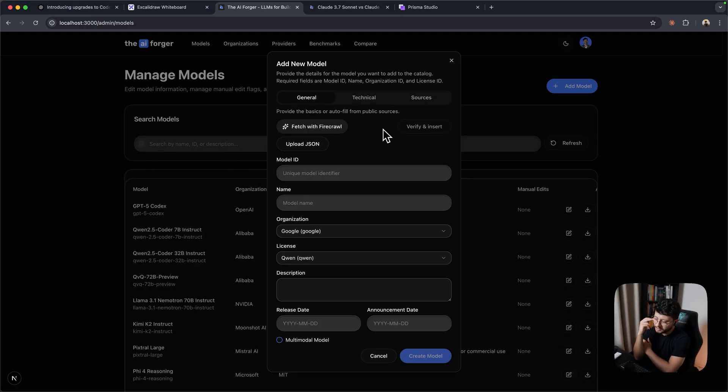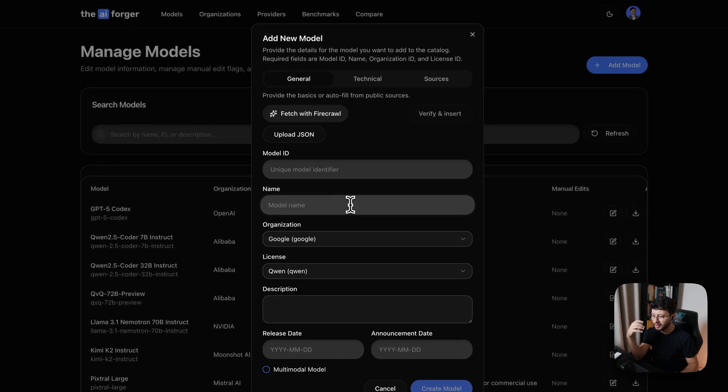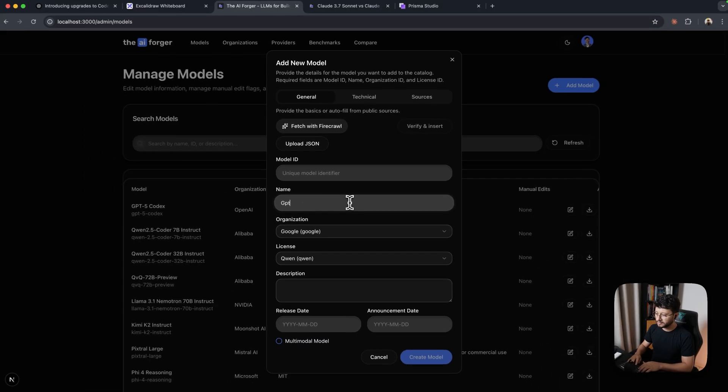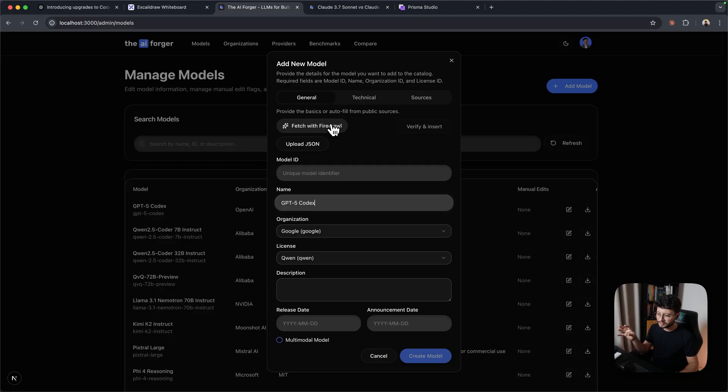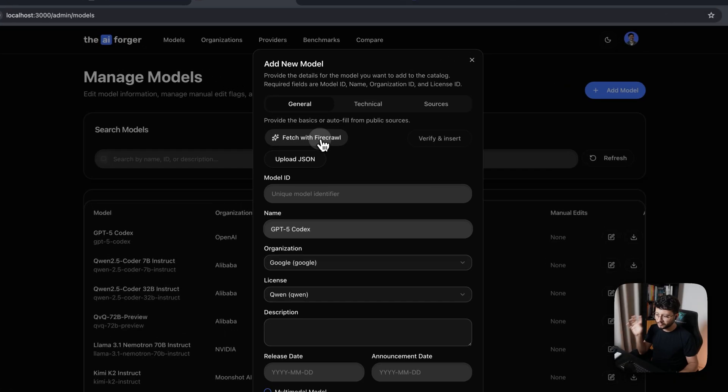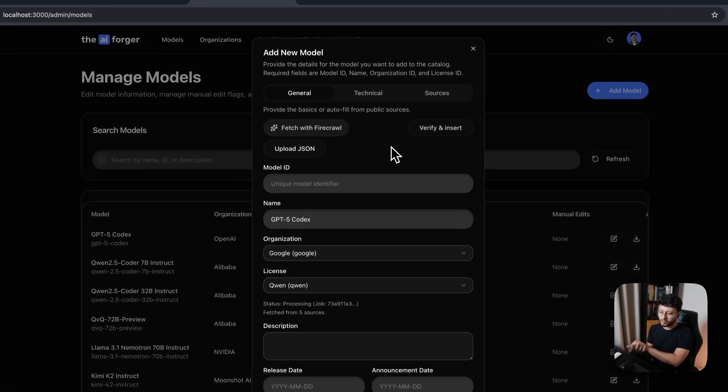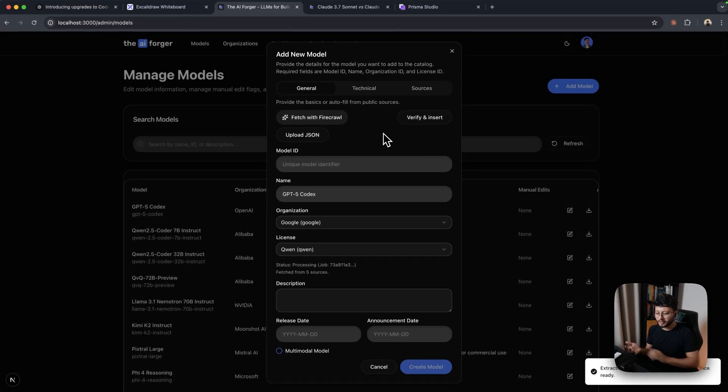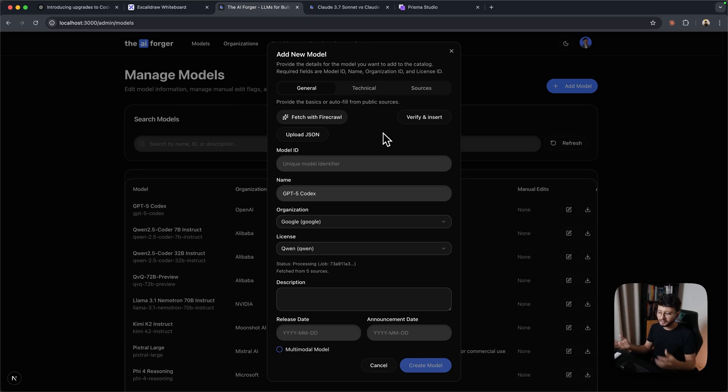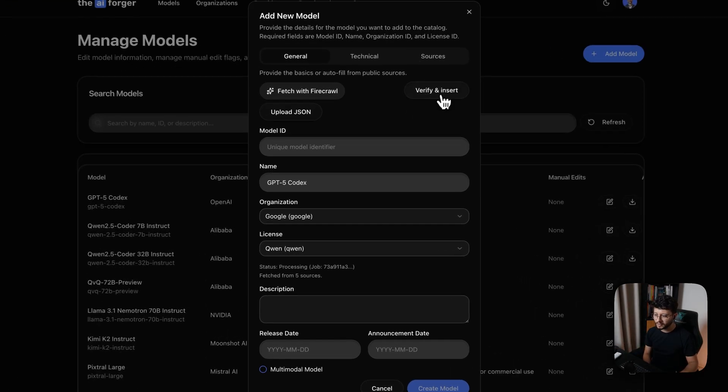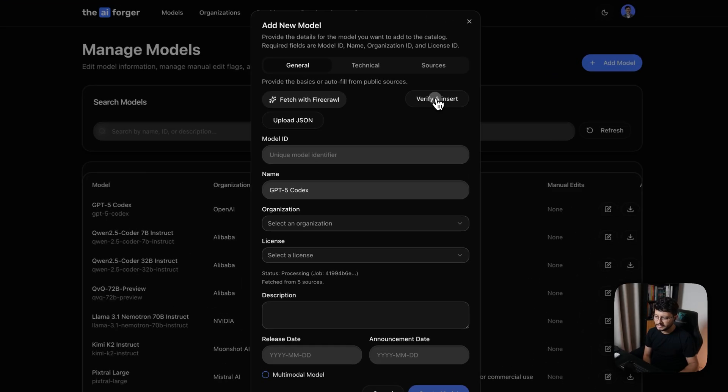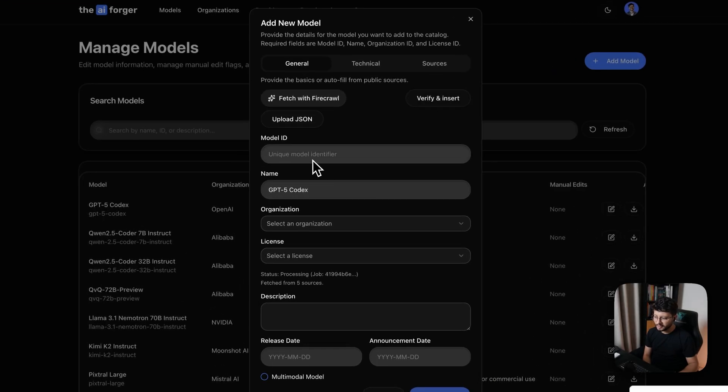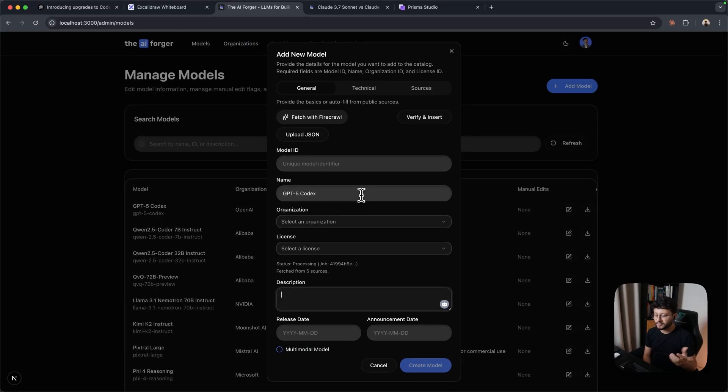Now, I was lazy enough to not want to type in every single detail about a given model. So for example, the GPT-5 Codecs that we're talking about, I wanted this exact feature. So I could click on Fetch with Firecrawl. This would go on and use the search feature from Firecrawl, find websites that has GPT-5 Codecs. And soon enough, I could click on Verify and Insert. It should verify and check if the extract process from Firecrawl is done, and then fill all of the input fields with the data for that given model.